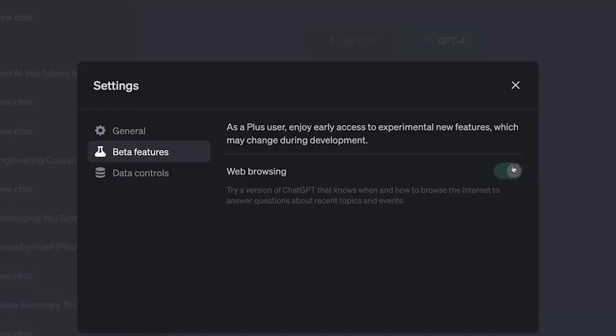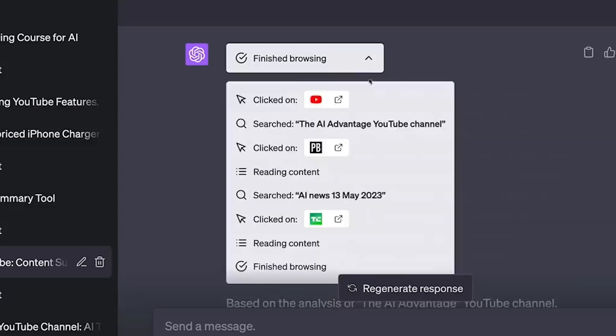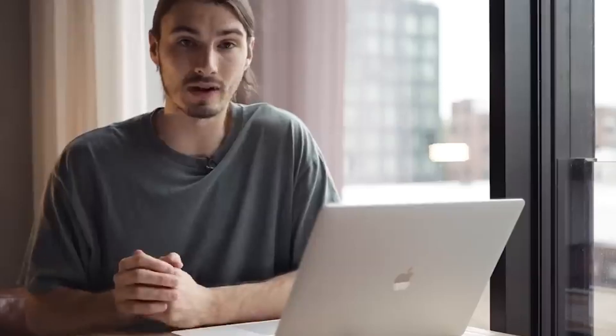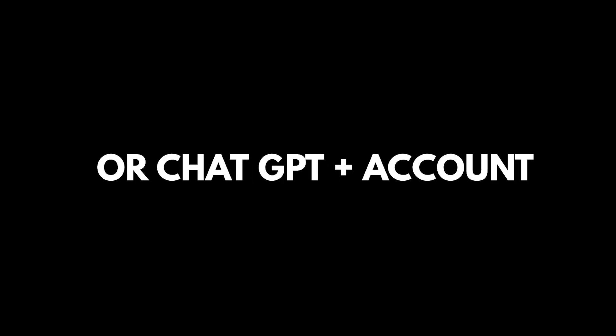Getting started with web browsing is really simple. First, navigate to ChatGPT's settings and enable the Browse with Bing feature, and there you go — it's just that easy. But make sure you have a ChatGPT 4 or ChatGPT Plus account, as it's only going to work there.